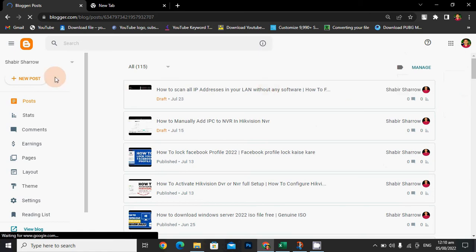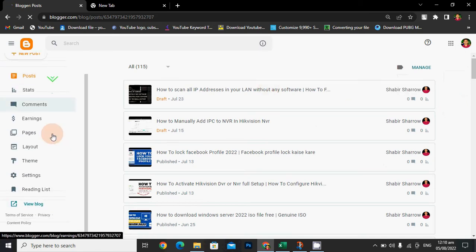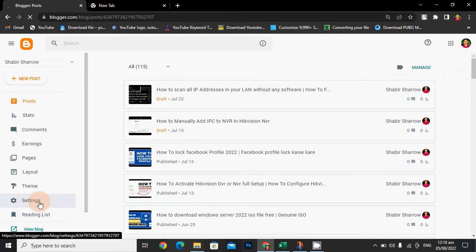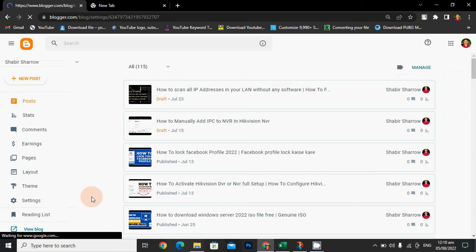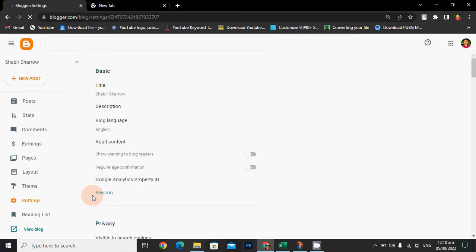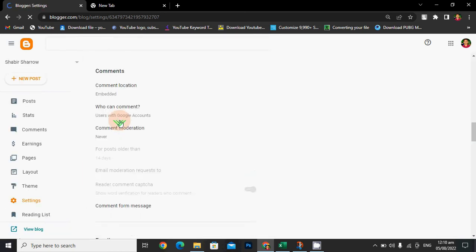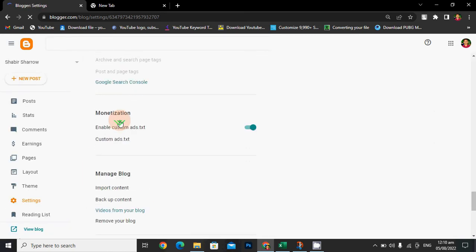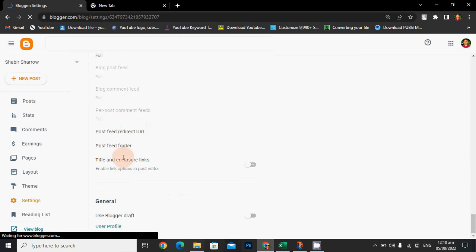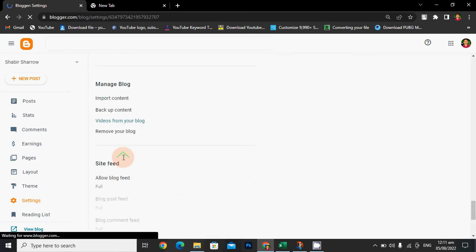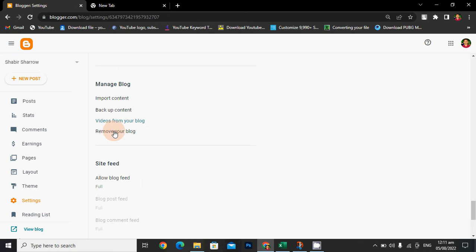Now you can go to the settings, then scroll down, and now you can see here 'Remove your blog.' Click on it.